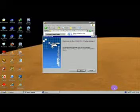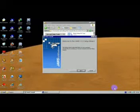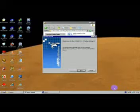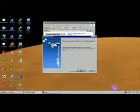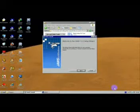Welcome to the JAWS 13.0 setup wizard. The setup wizard will install JAWS on your computer. Choose Next to continue, or choose Cancel to exit the setup wizard. Next button.